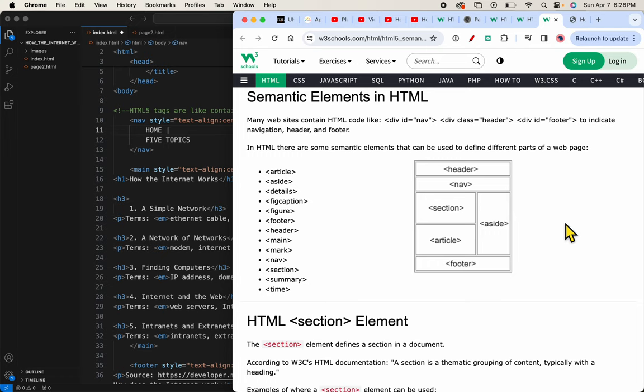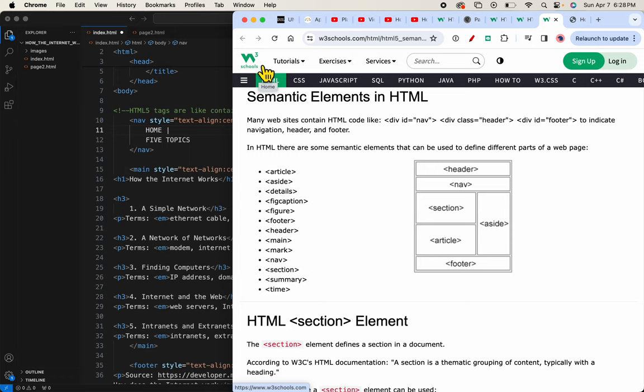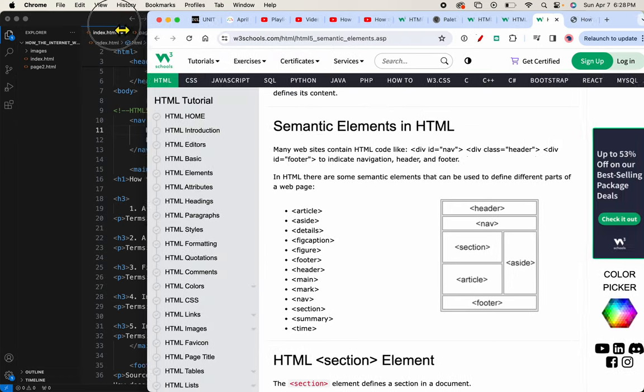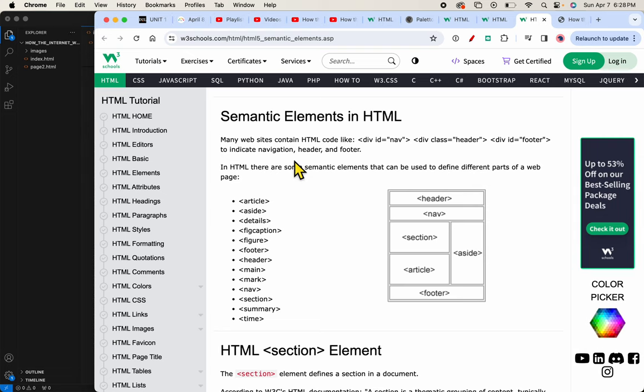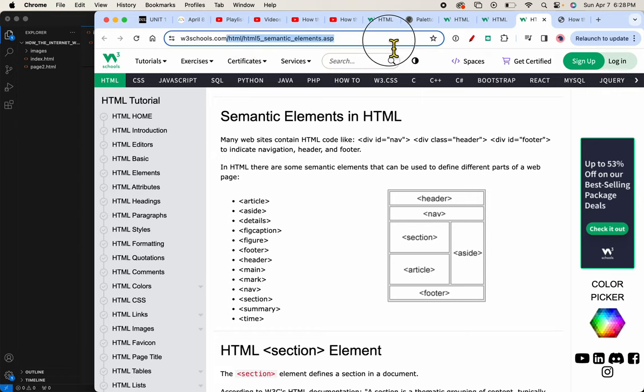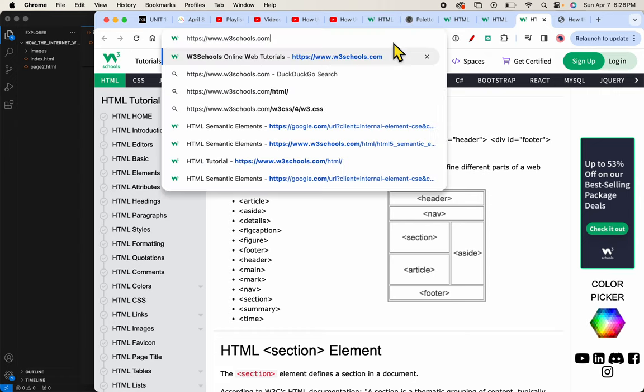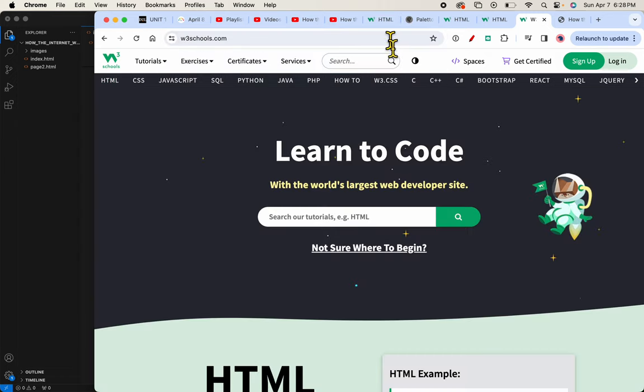Alright, I wanted to start this video by showing you the W3Schools website. It's a great website, w3schools.com. You can go to it and search for anything. You can see here that I'll just go back to the main page of the site.